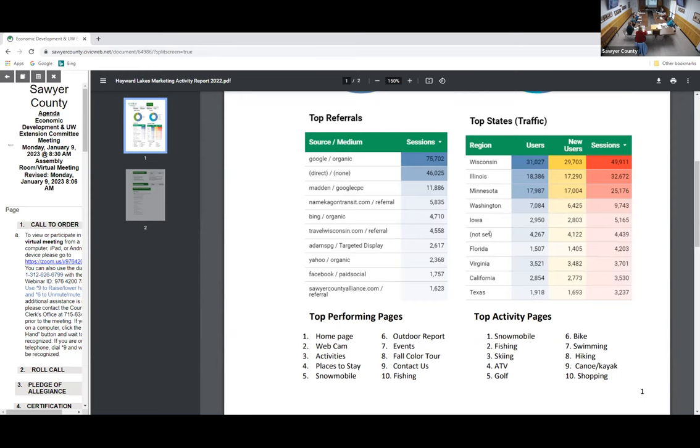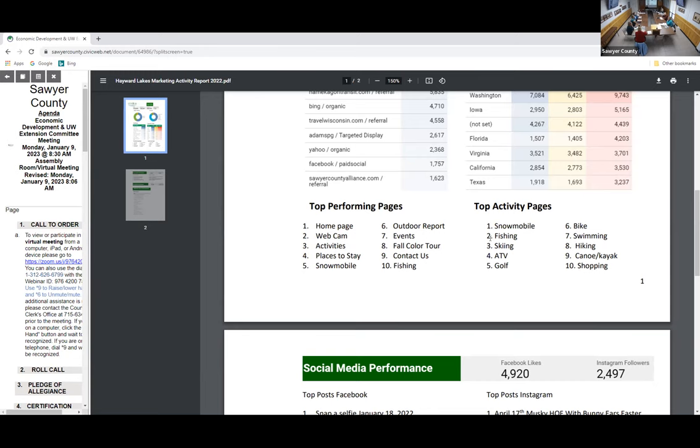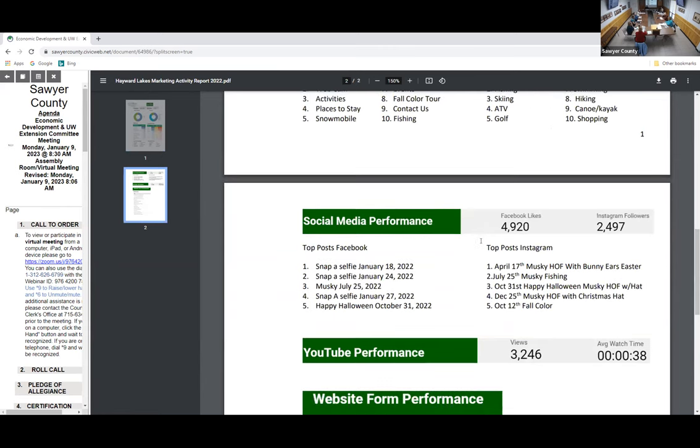Top performing pages: number one is our homepage, number two is the webcam with Birkie webcams and resort webcams. People are checking out their favorite spots. Activities is number three, places to stay number four, events, outdoor report. Breaking down activities: snowmobiling is number one for the whole year, fishing number two, skiing three, ATV four, golf five, biking, swimming, hiking, and shopping.